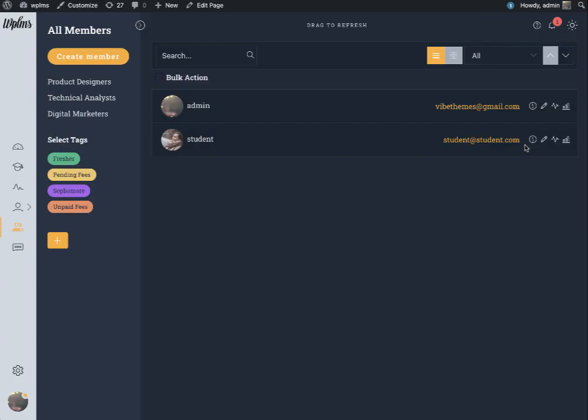Hello and welcome to WPLMS tutorials. In this tutorial we are going to learn how to use the members panel in the latest WPLMS update.